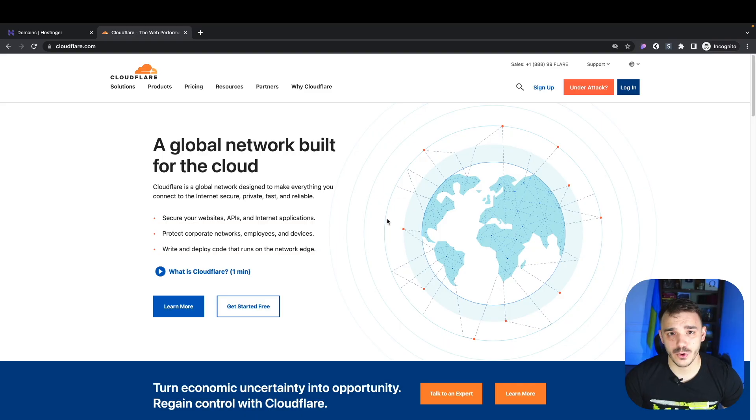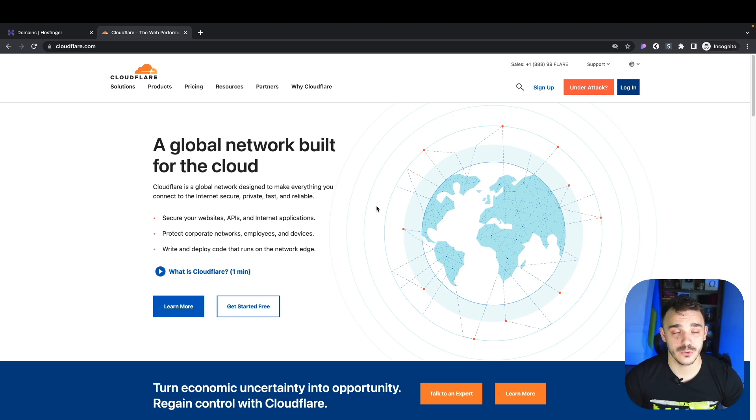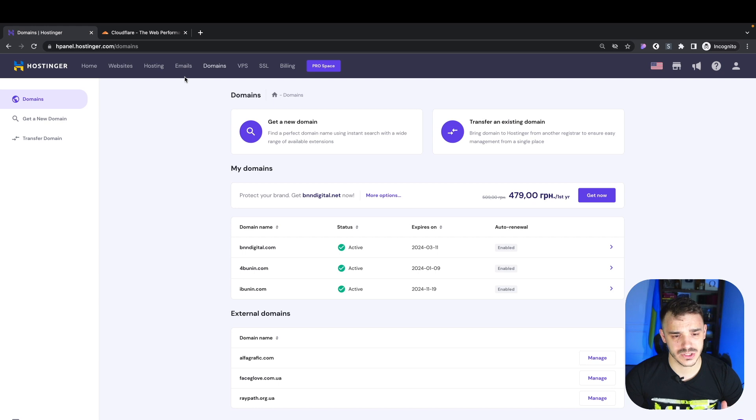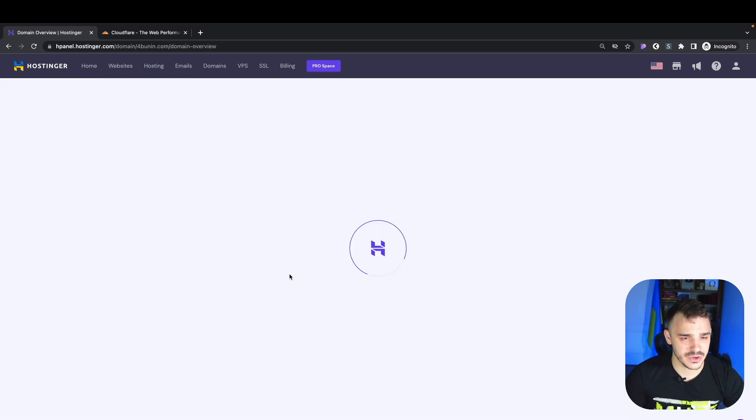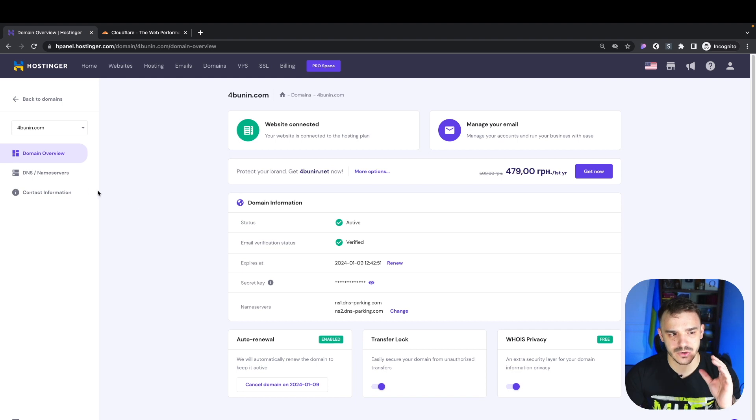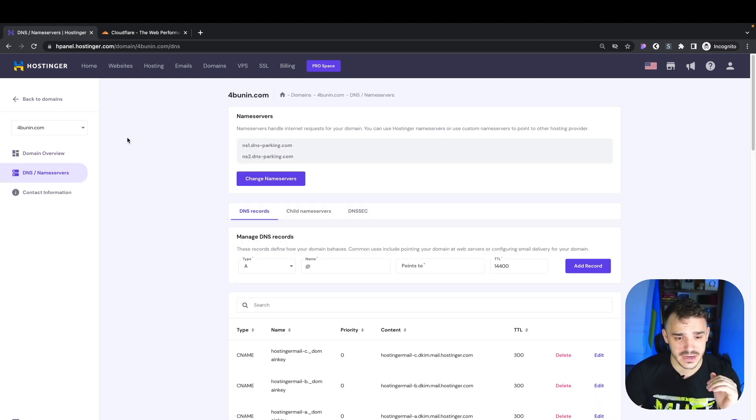So let's dive into it. First things first, before you connect to Cloudflare, you need a domain. If you don't have a domain, I highly recommend buying it on Hostinger.com. I have another video about Hostinger. I already have my domain here. All you need to make sure is that you have access to the name servers and DNS of this domain.